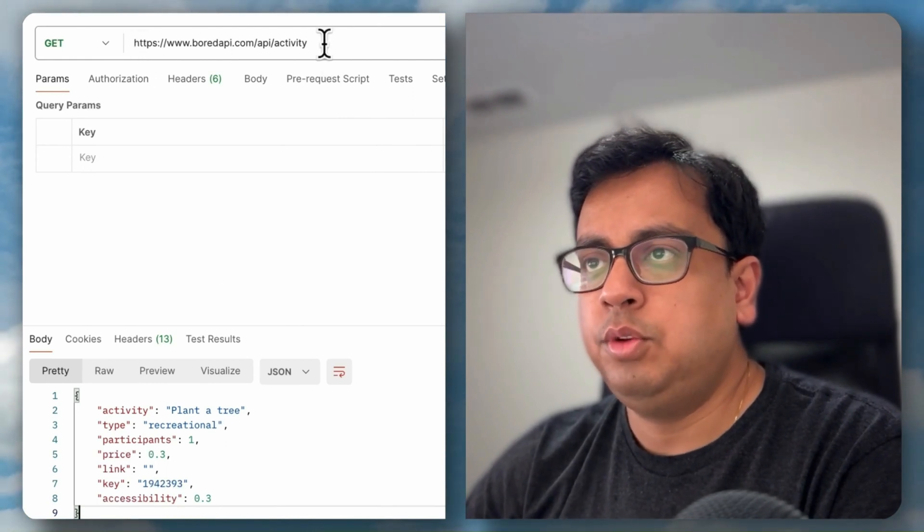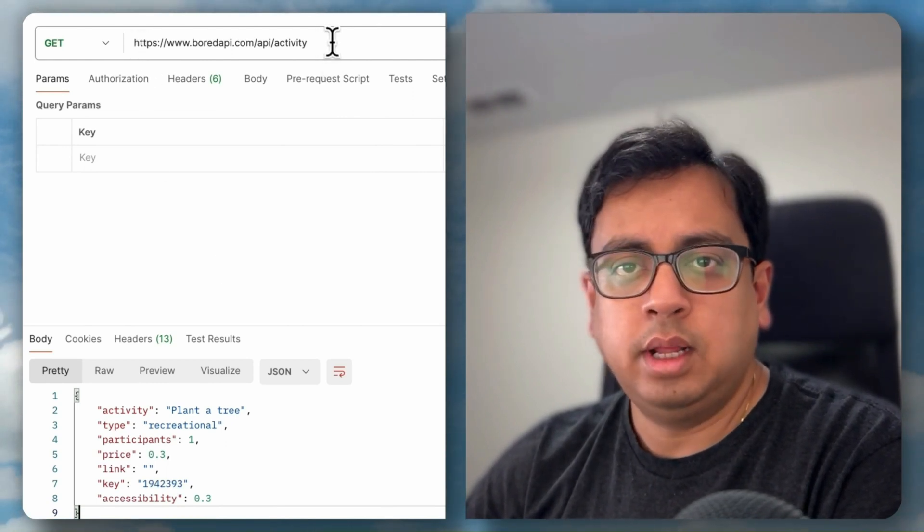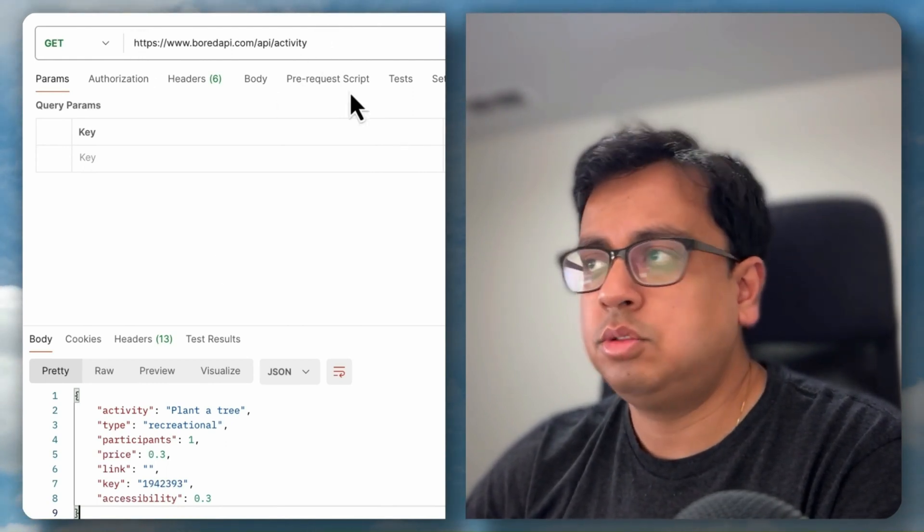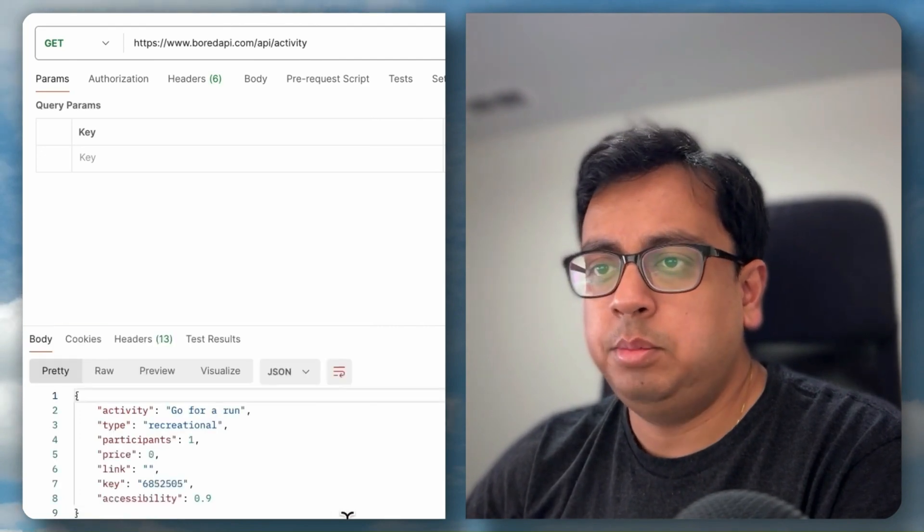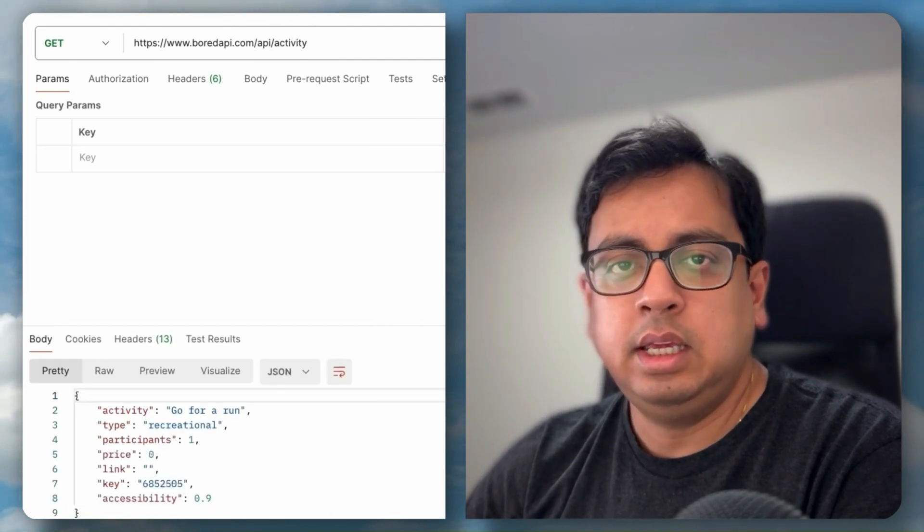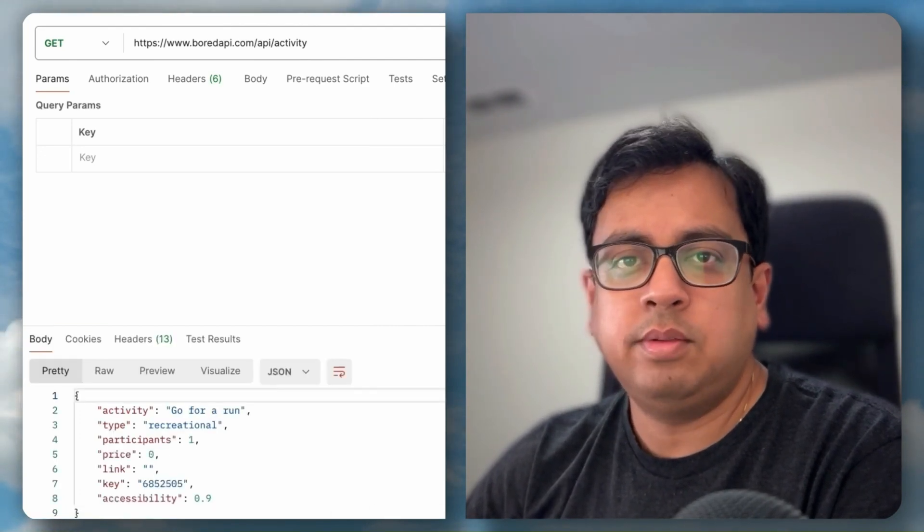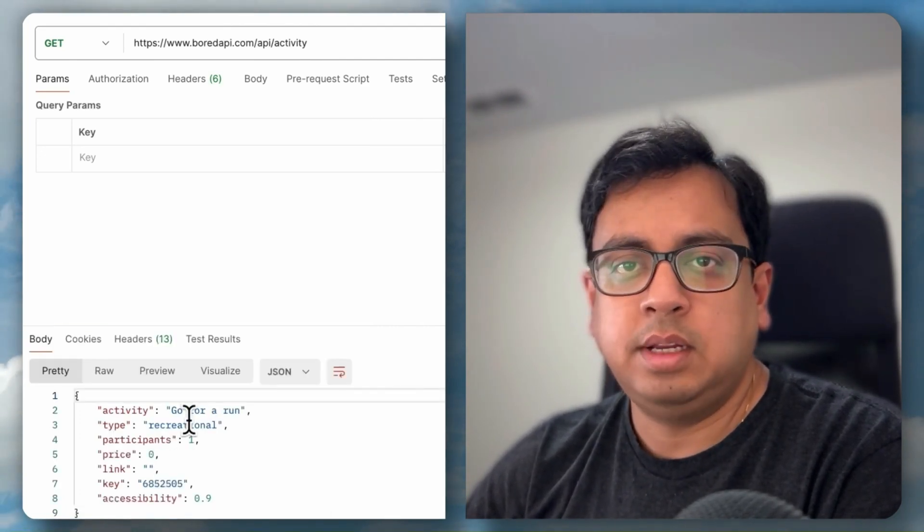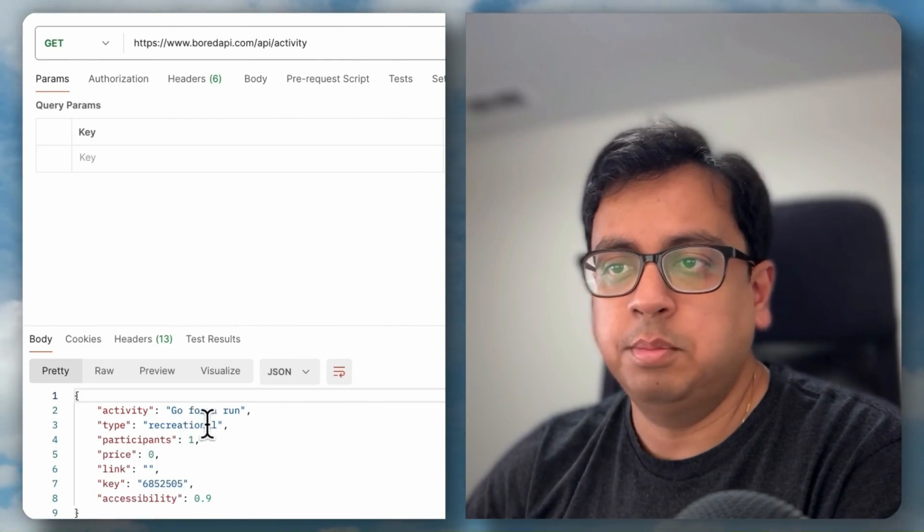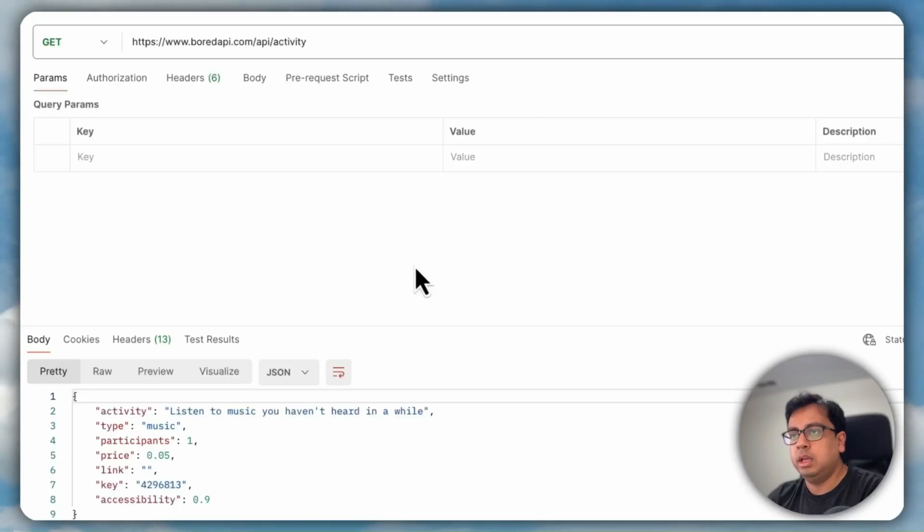If you use this URL or API in your Postman and click on send, it will basically give you some kind of activity and what type of activity if you are getting bored. So it's basically a very fun API which you can use and it's a public API so you can use it free. Enough of this API.